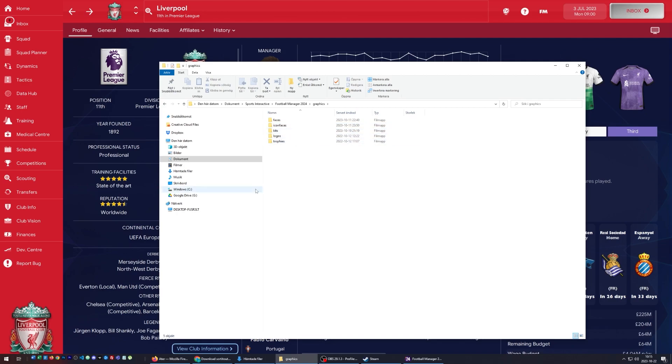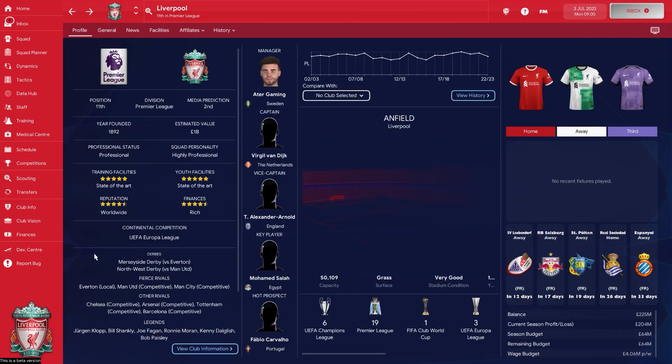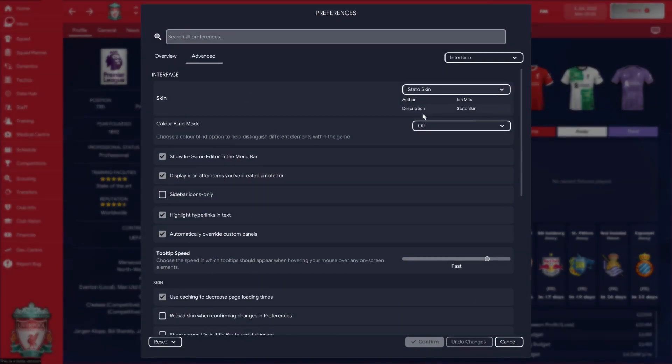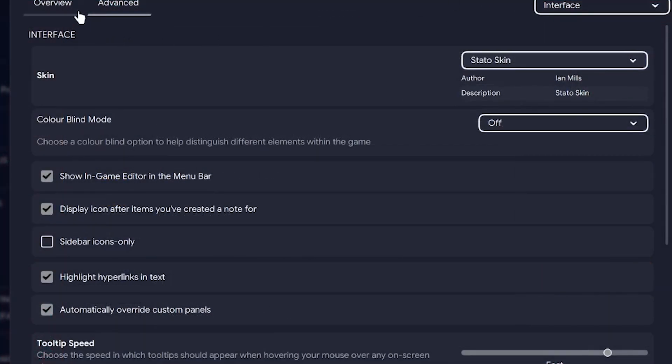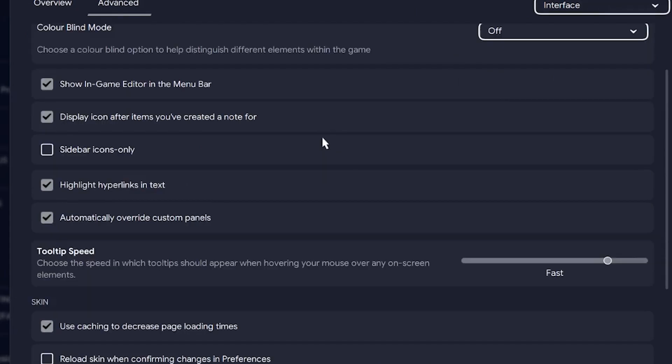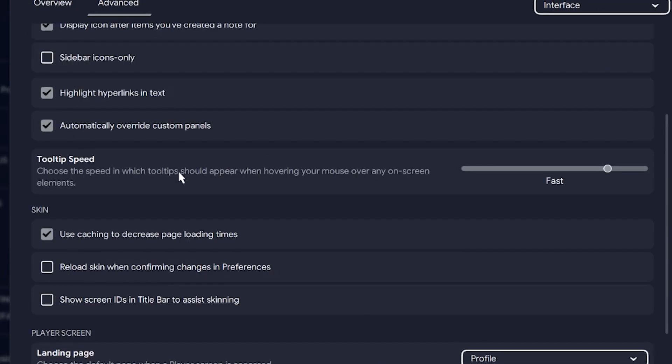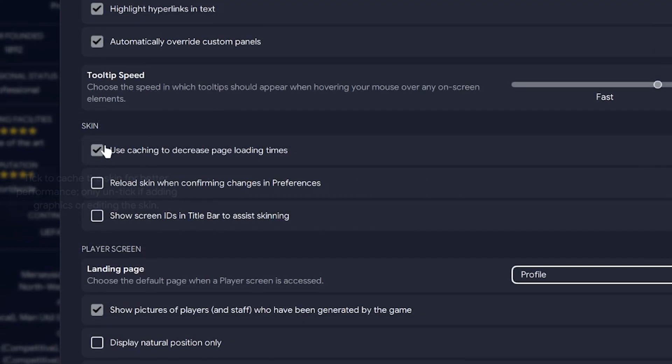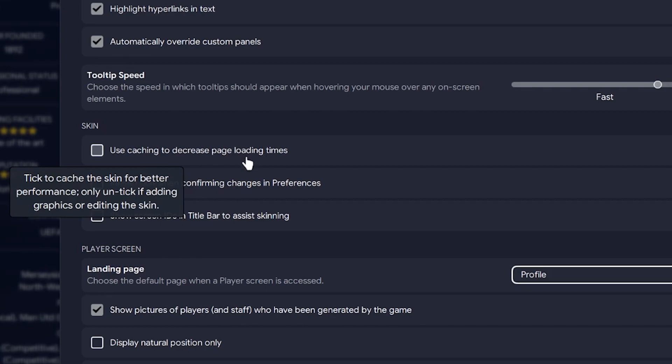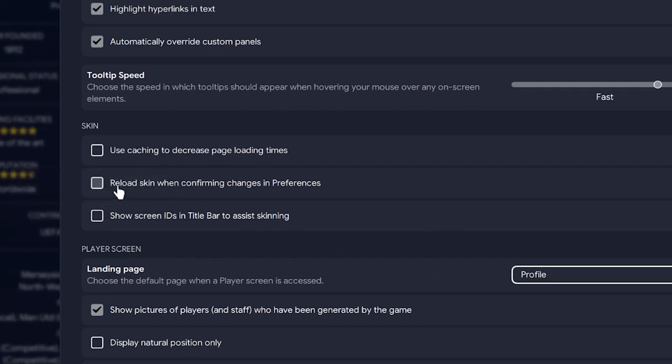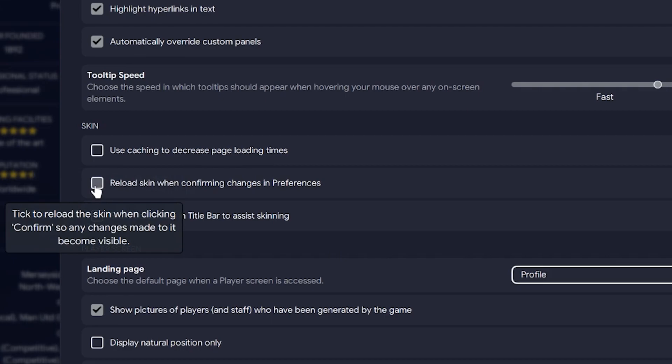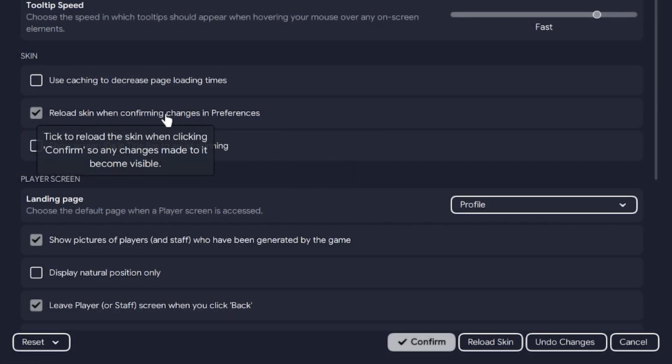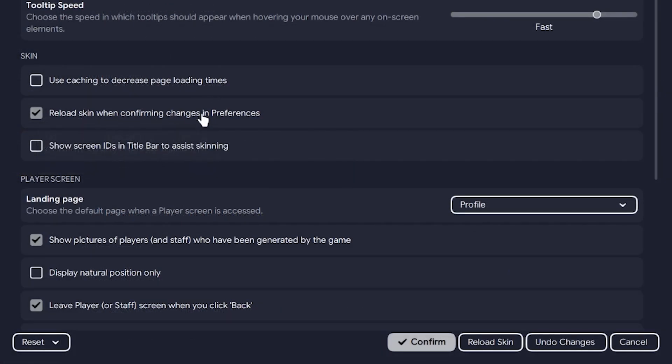Now to get it working in Football Manager, we're going to go to Preferences. Under Advanced, Interface, we're going to go down to Skin. For now, I'm going to uncheck this one because I want to load everything fresh, but later on you probably want to bring that one back so you get shorter loading times. I'm also going to make sure that we reload the skin just to make sure that this loads everything.